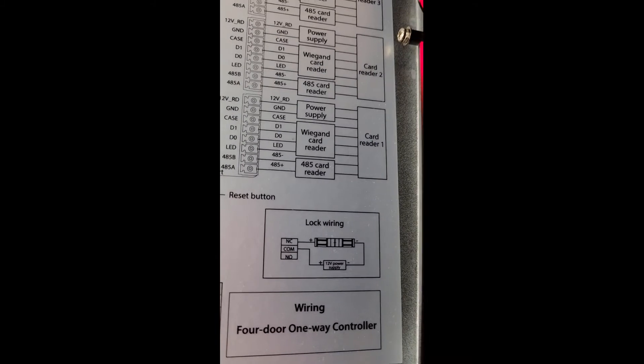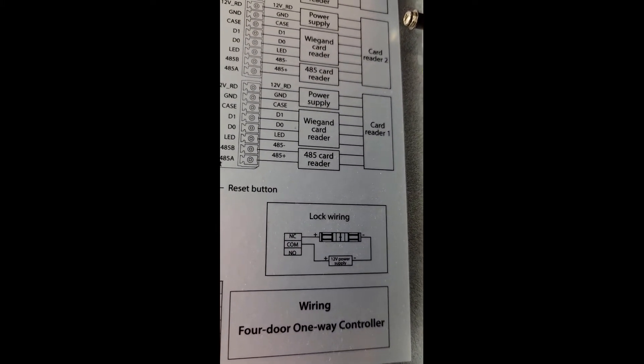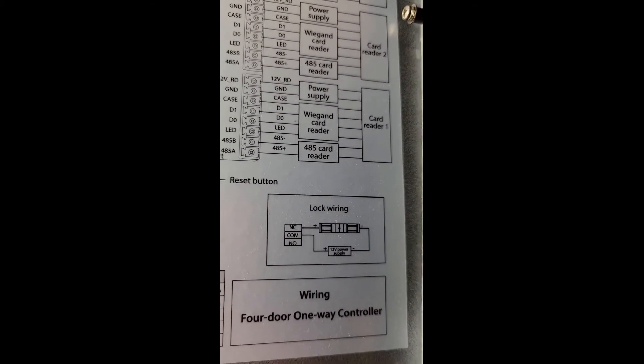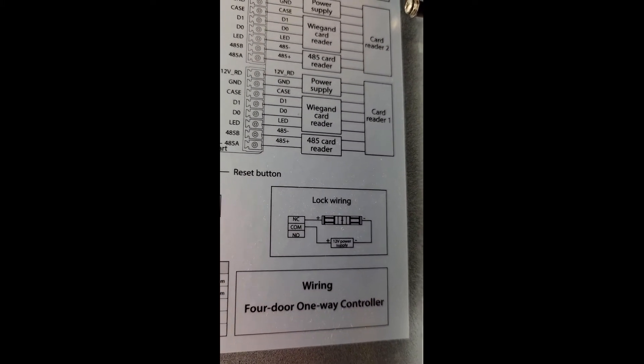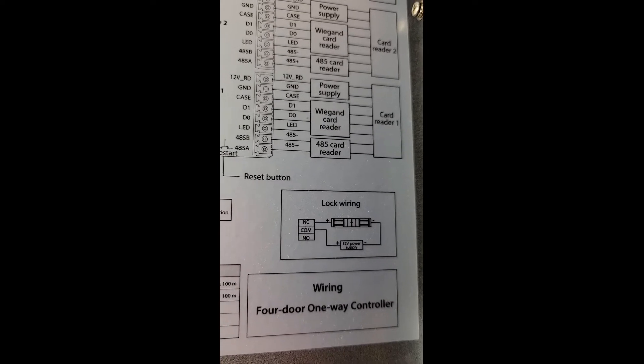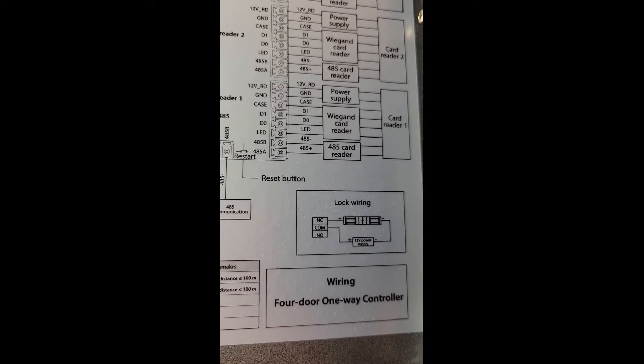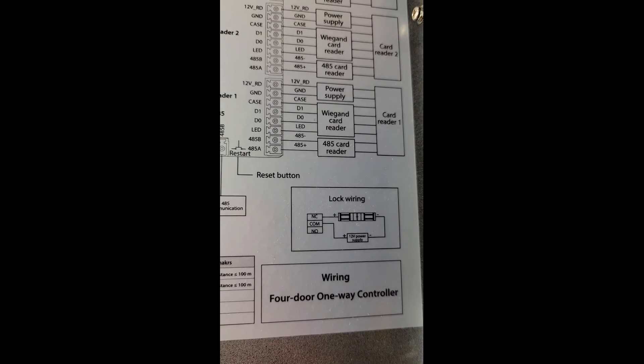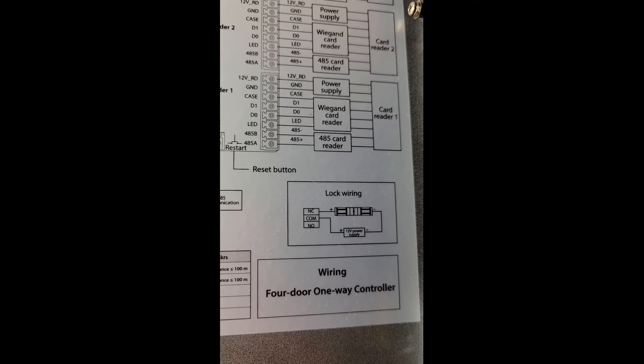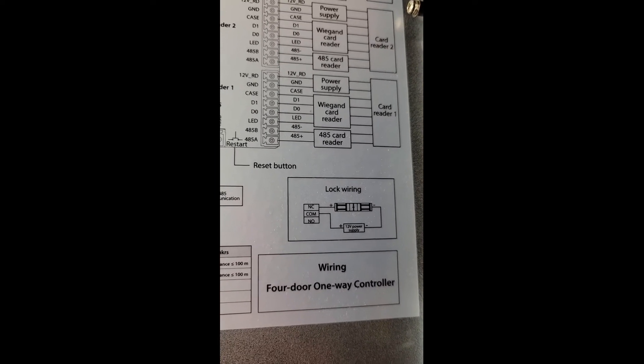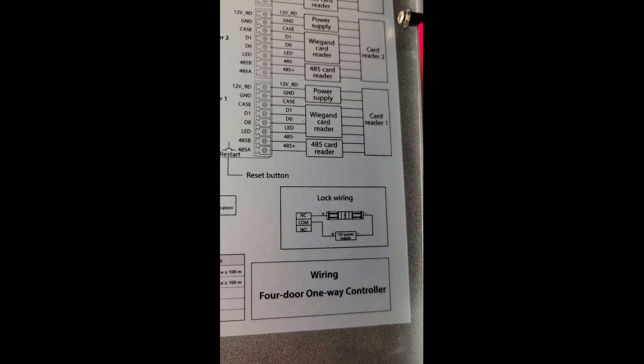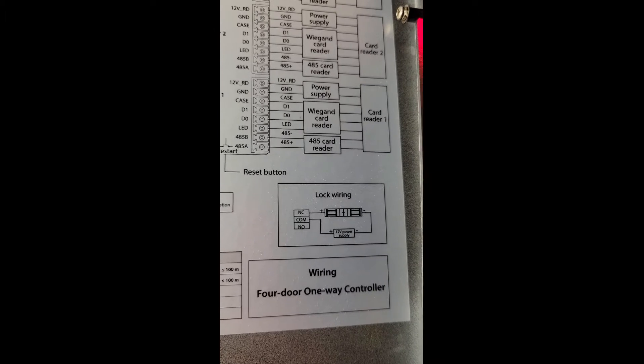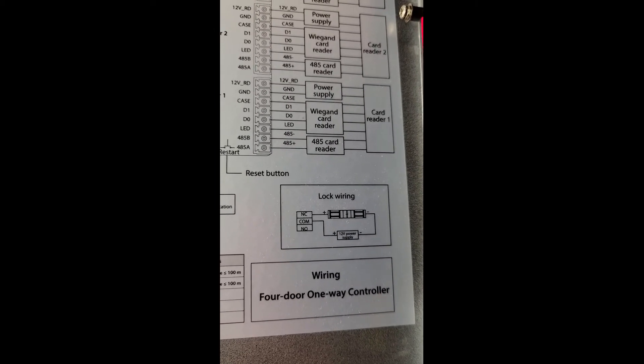And then we're going to be doing the card reader one terminal. So for card reader one, we're going to do an RS-485 connection. We will utilize four wires from the reader. The red and black from the reader will go to the power supply portion, and then the yellow and purple from the reader goes to the RS-485.